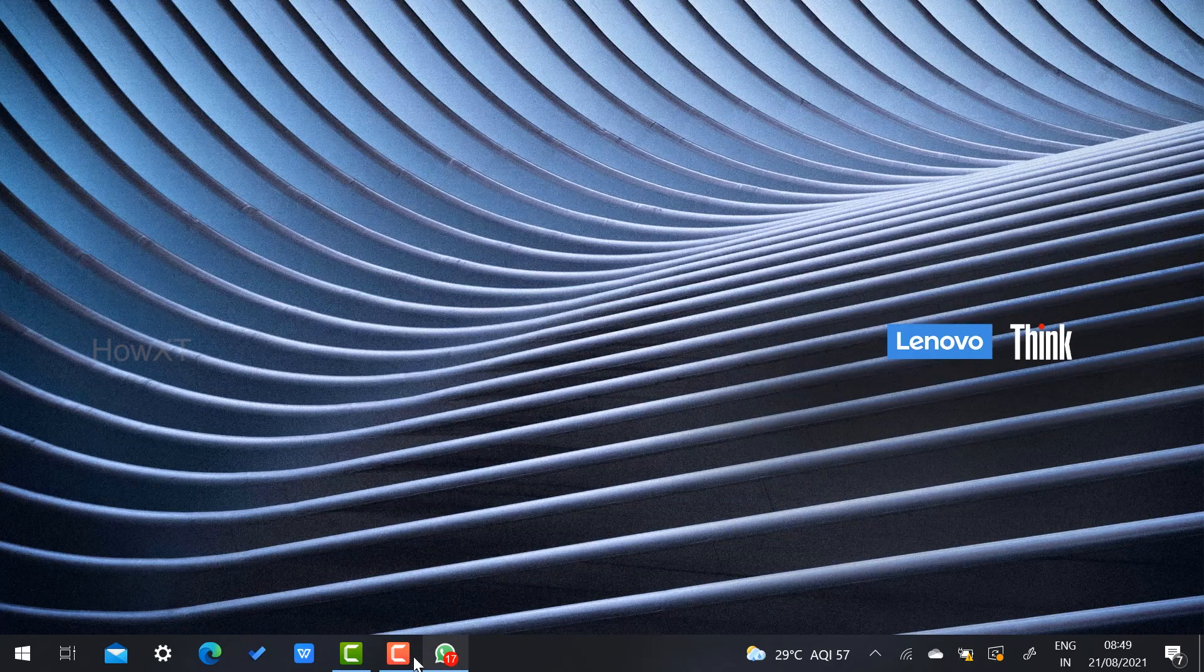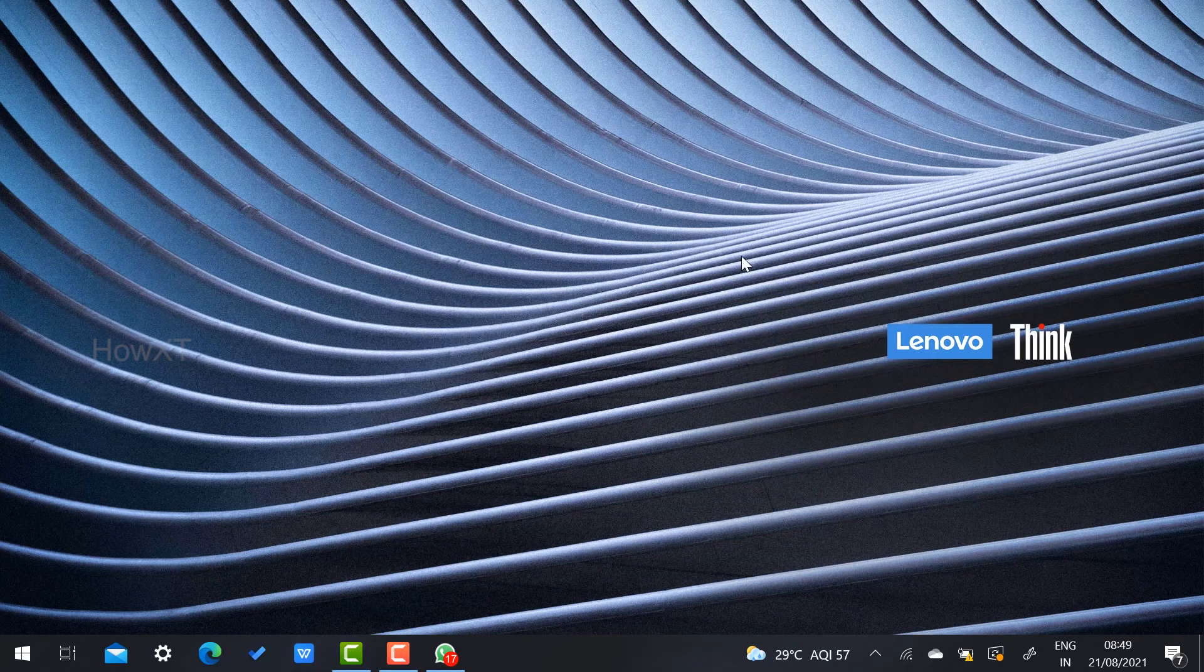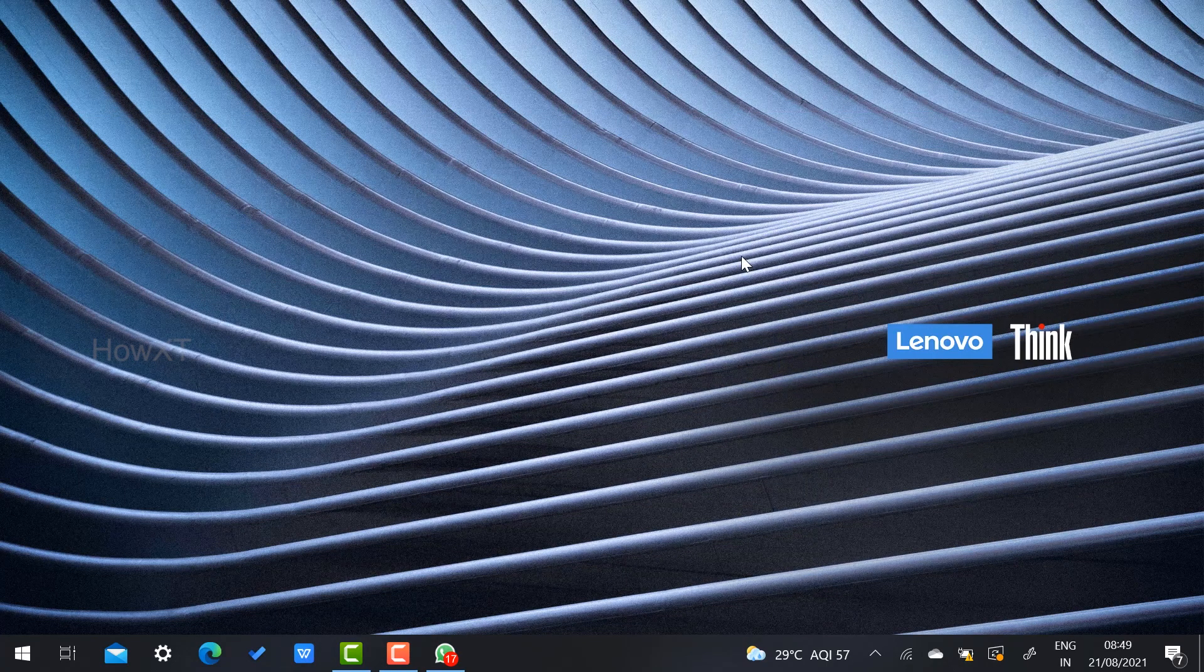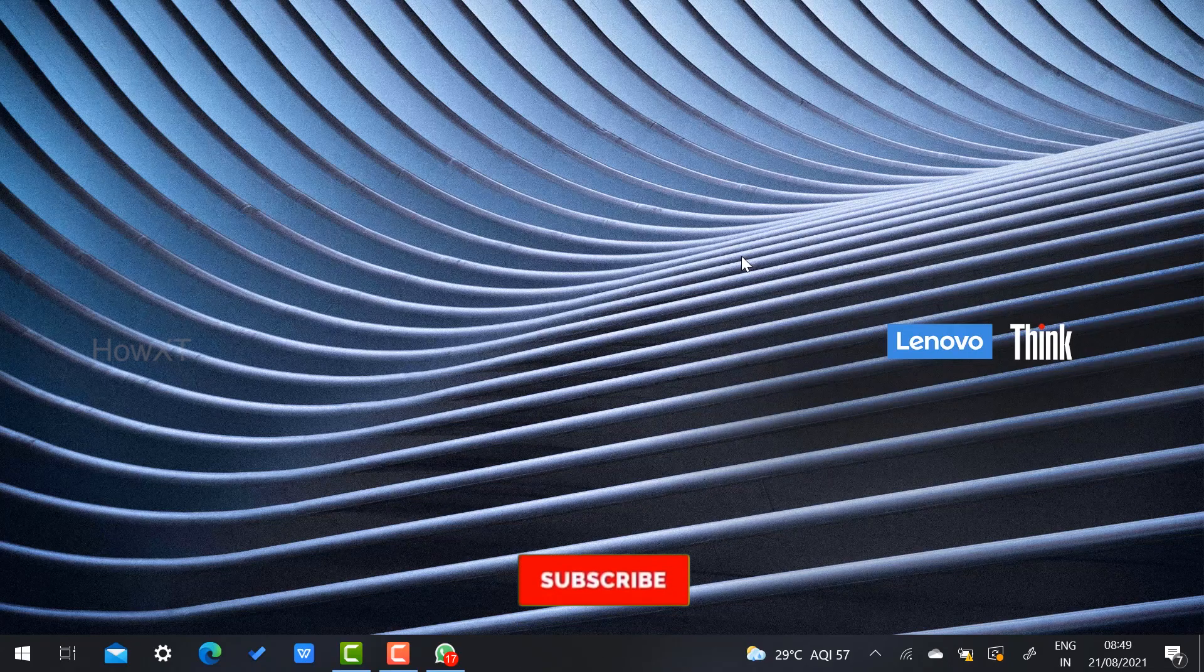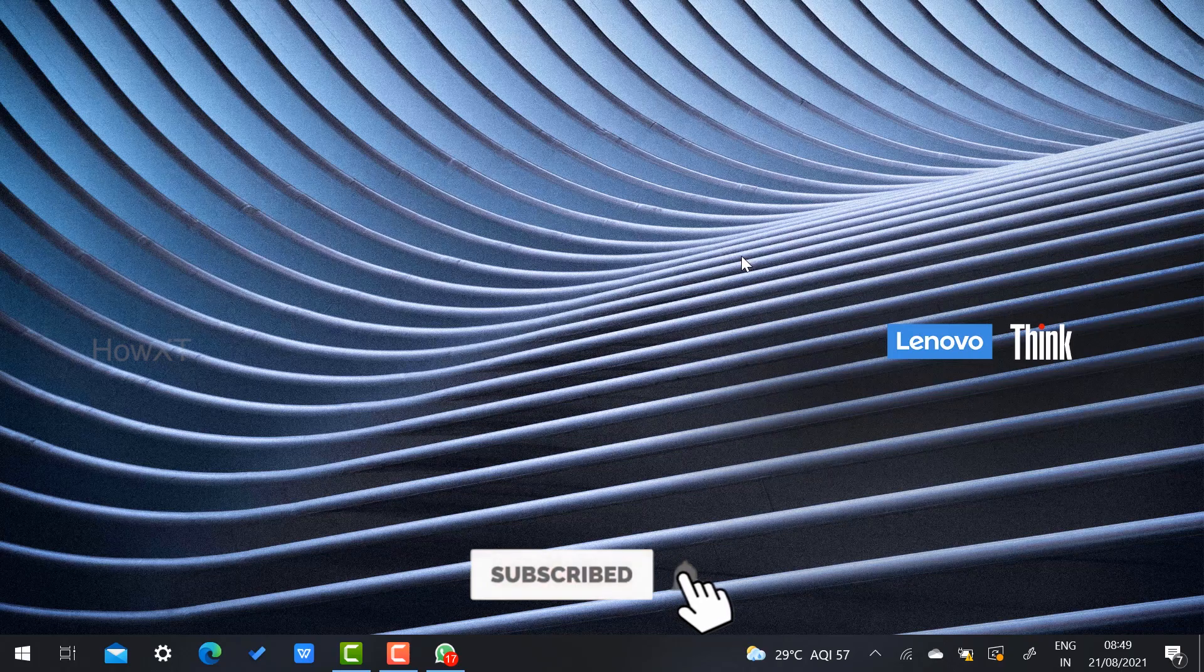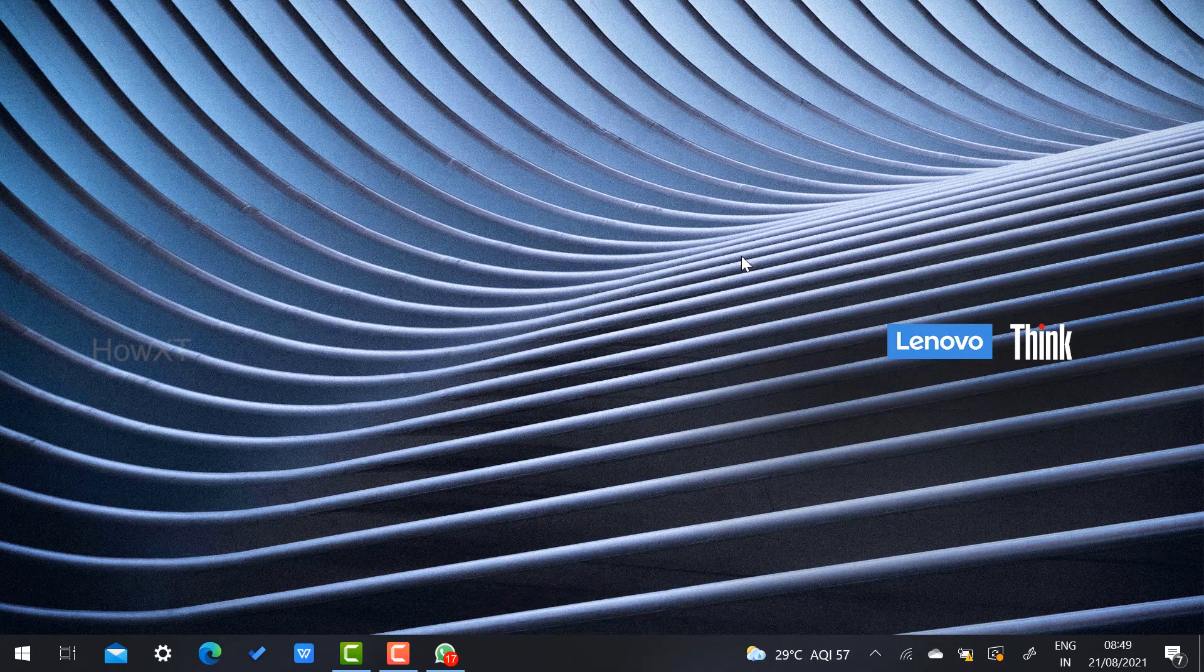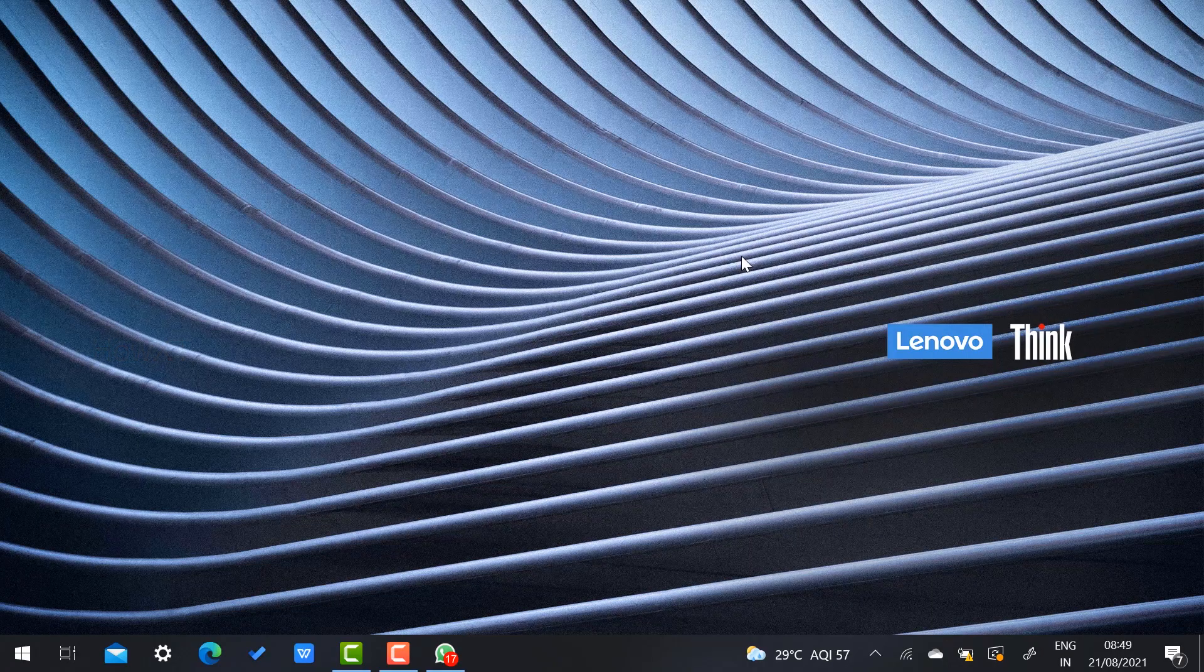If you go to the WhatsApp web, it won't work properly. Yes, if you like this video, please share with your friends and subscribe my channel. Thanks for watching dear friends, have a great and good day.